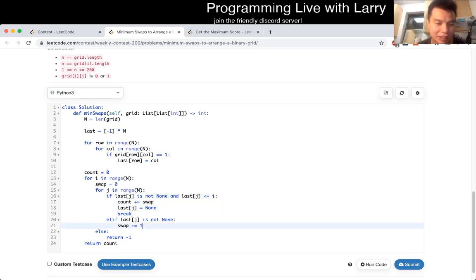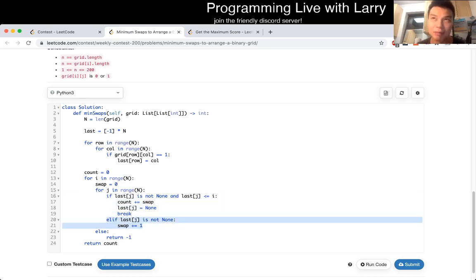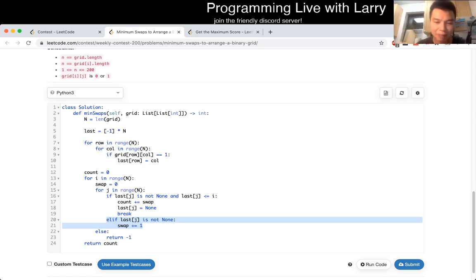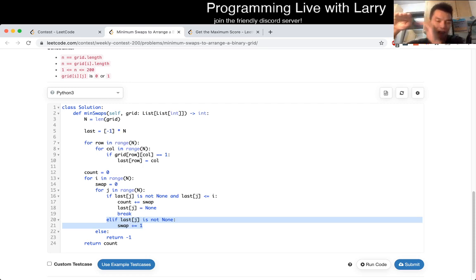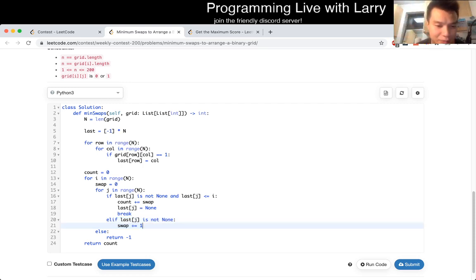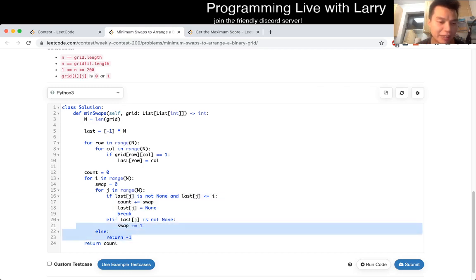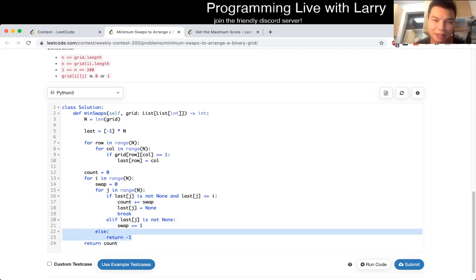Otherwise, if this row is not used, we increment the number of swaps, because that means we're going to take one row lower and we have to move it up at some point later on. The number of swaps to get from, say, the fifth row to zero would be the number of rows you skipped. And if none of the remaining rows are good, we return negative one, because we just couldn't create a valid arrangement. At the end, we just sum it up.